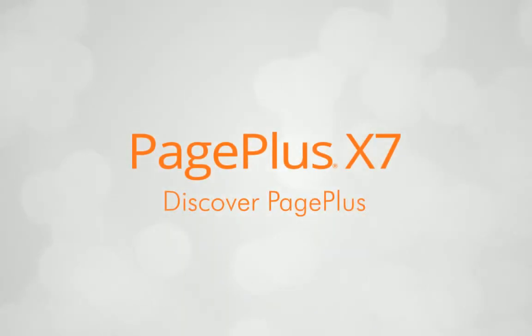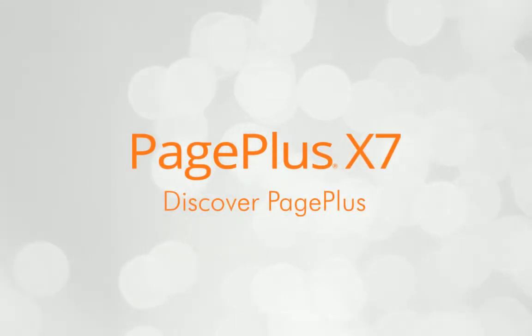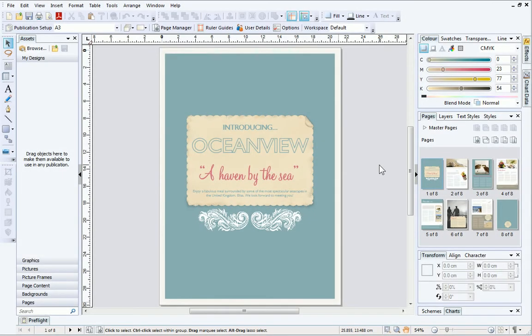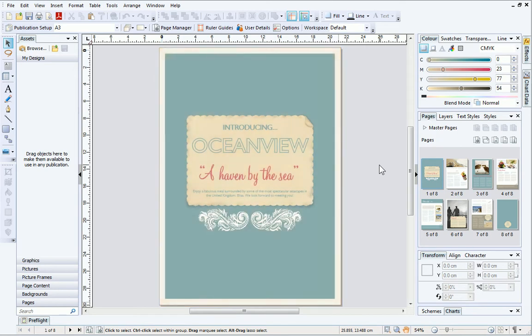Hi everyone! Today I'd like to take you on a tour of PagePlus X7 and point out some key areas of the workspace along the way. First of all, you'll see your publication is displayed in the centre of the workspace.